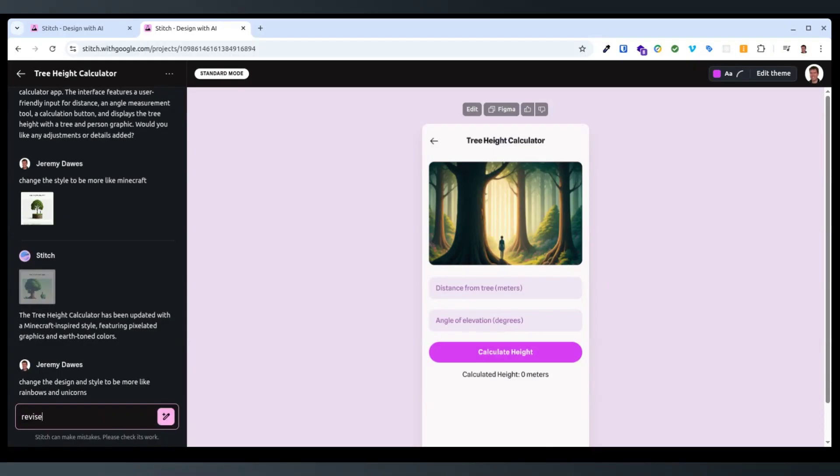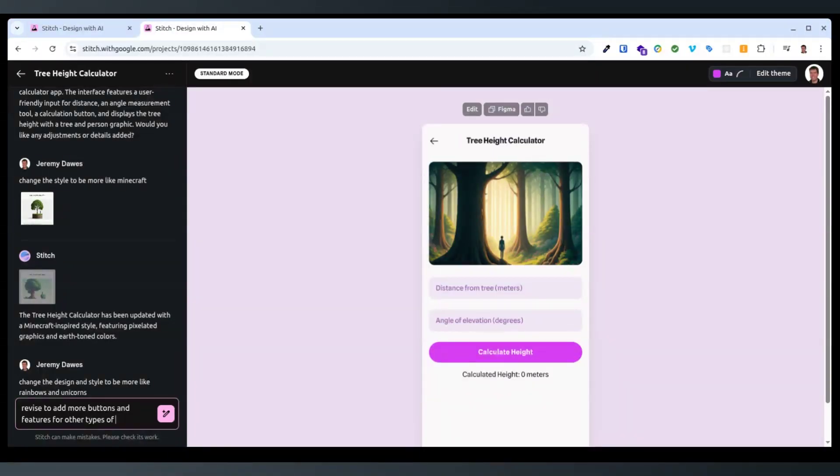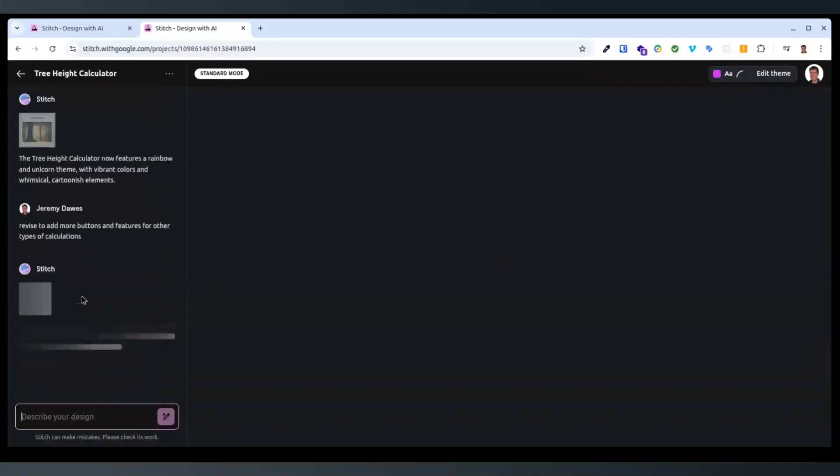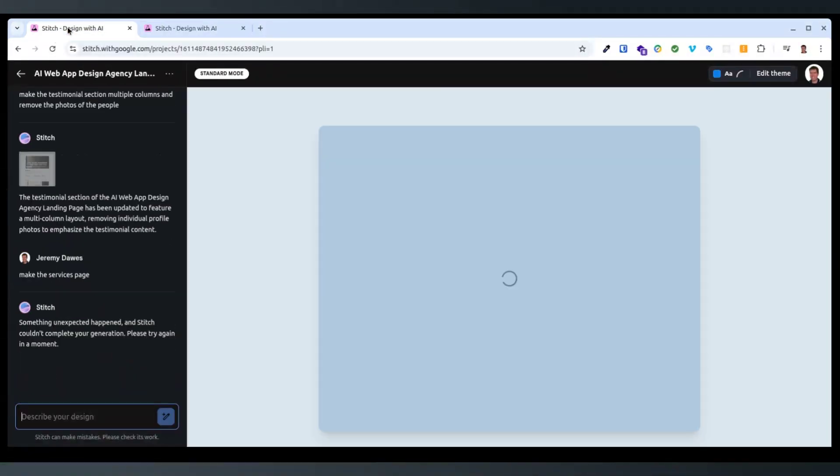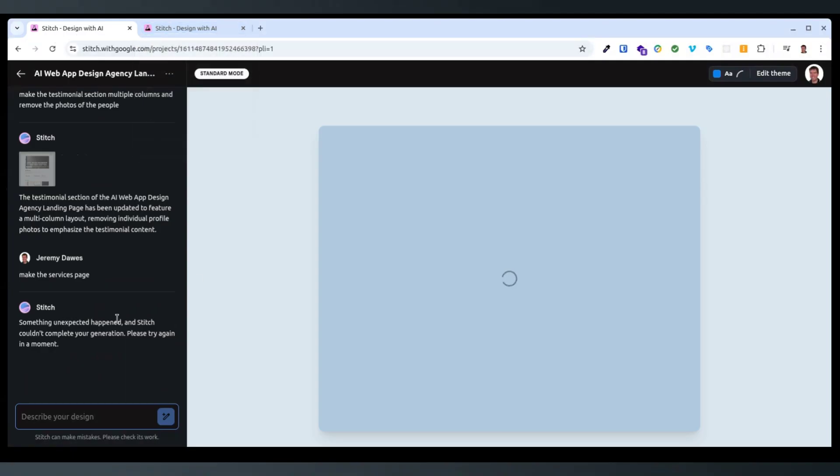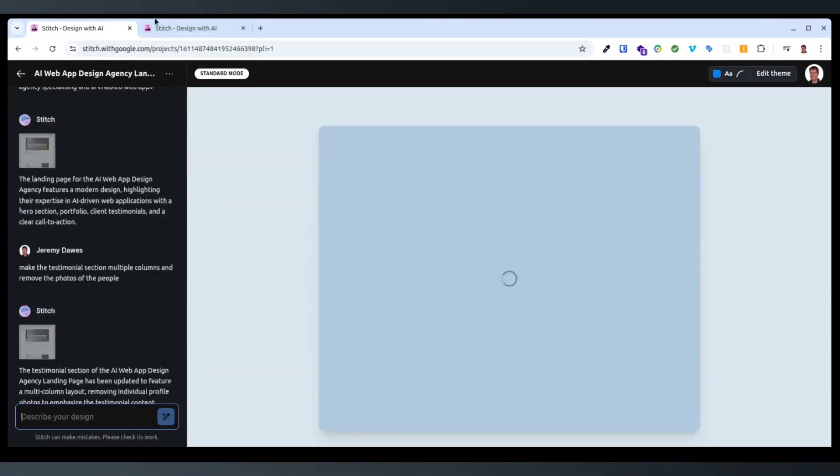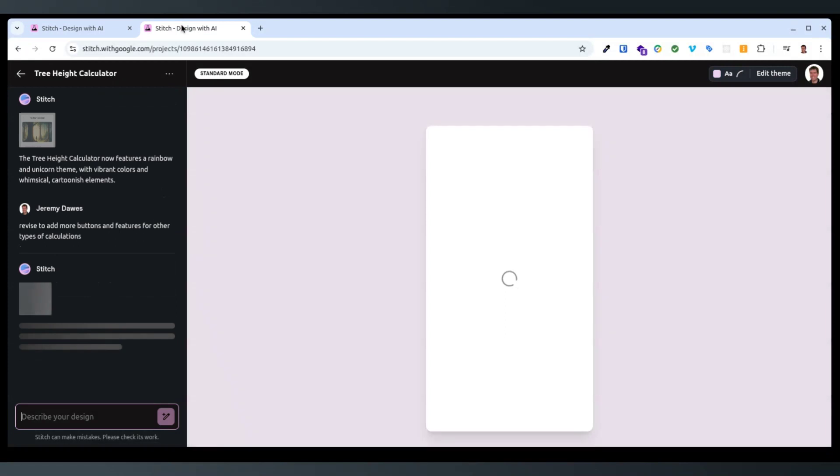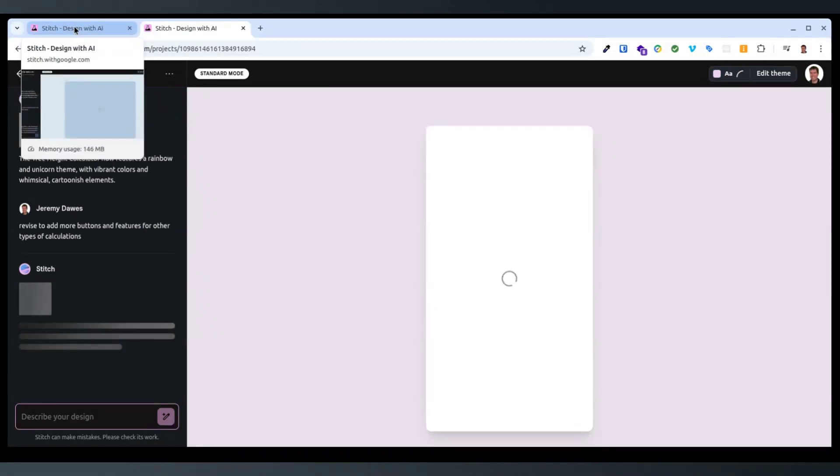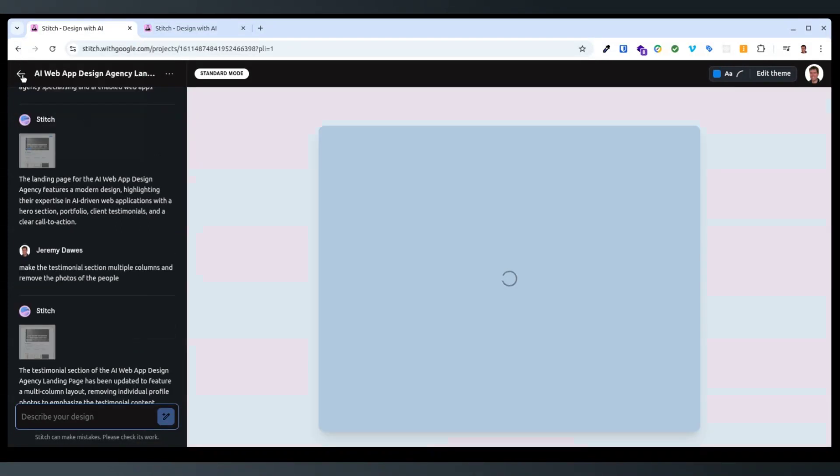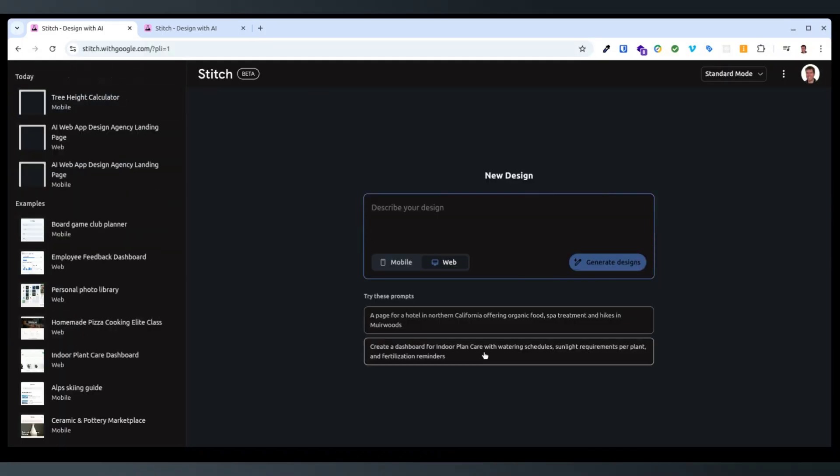Advise to add more buttons and features for other types of calculations. I don't know how much actually takes into account what's already there. Failed. Interesting. I assume it's probably just really busy. So what are their examples?